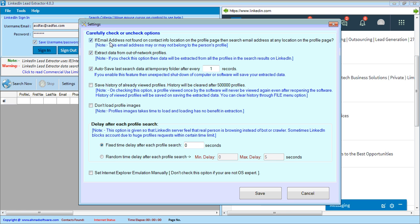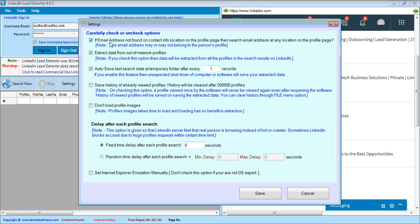Check this option if you want to allow the software to extract email address on any location on the page. Normally LinkedIn shows email address only for your first degree connections, but sometimes people write their email address in the description. If you check this option, then software will try to find the email address in the description.